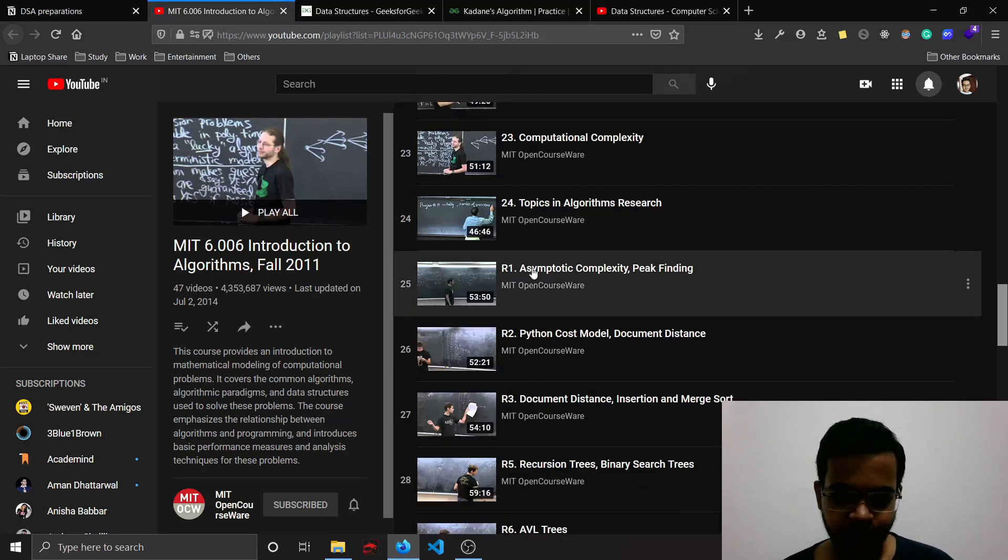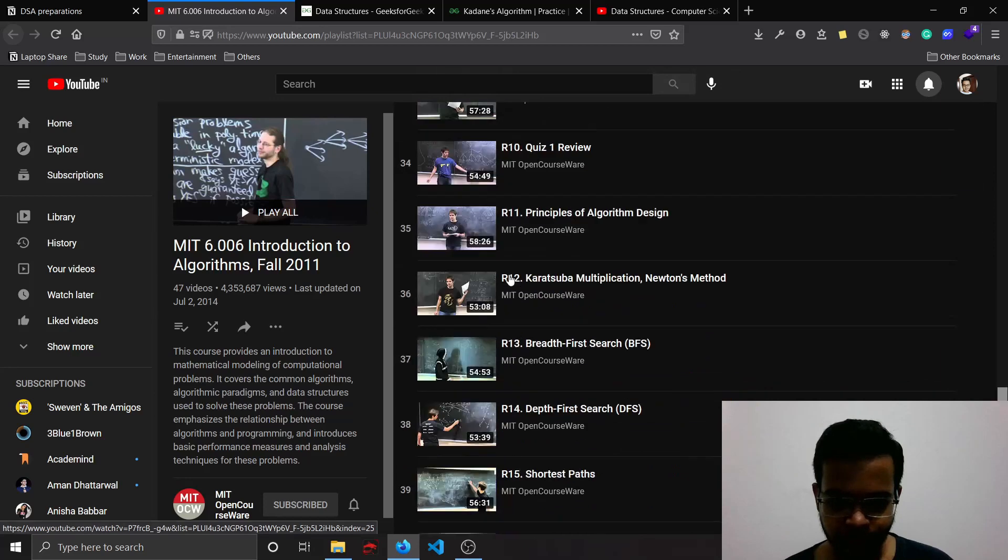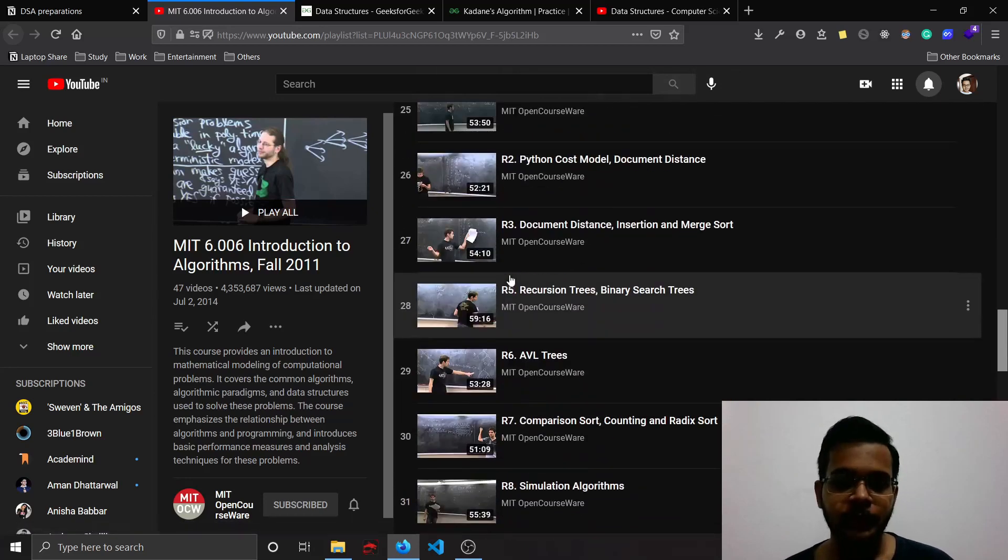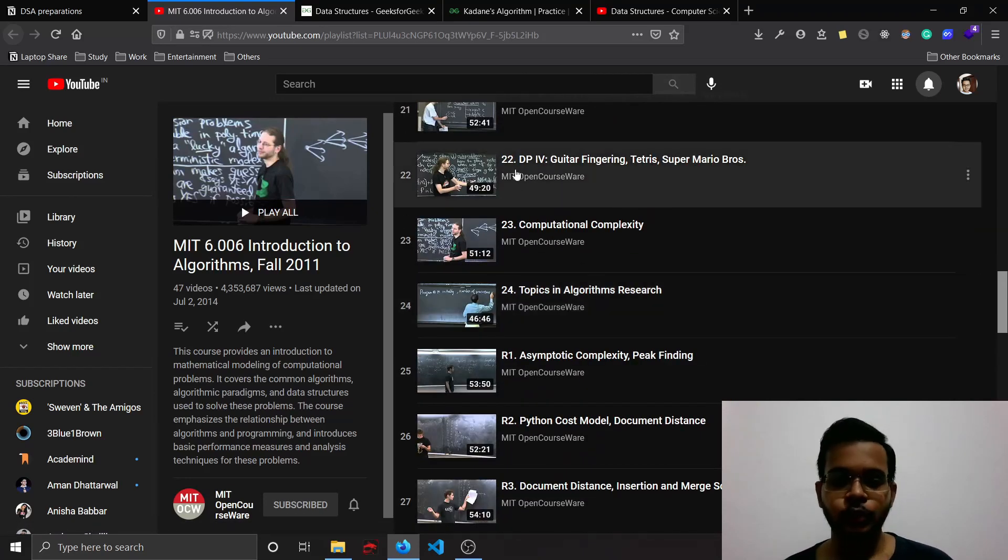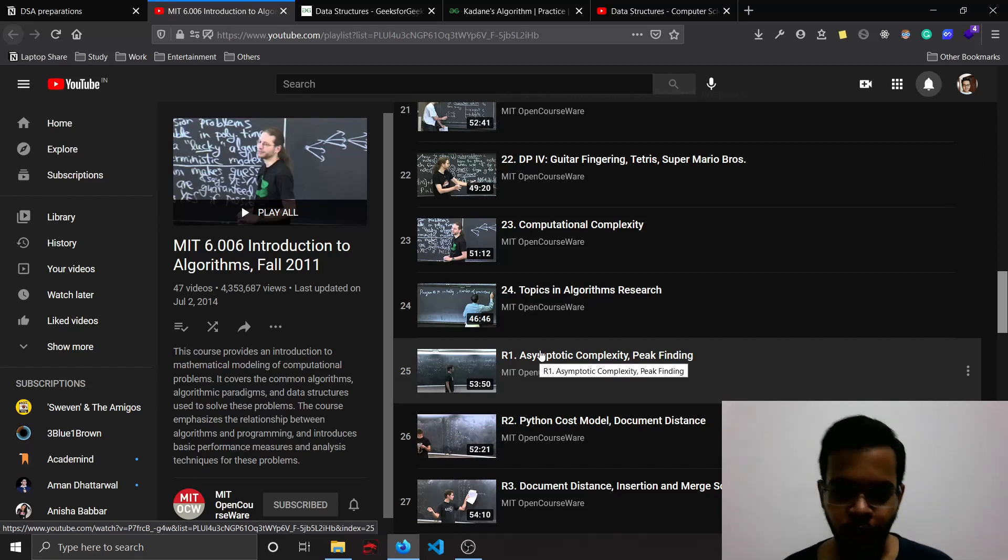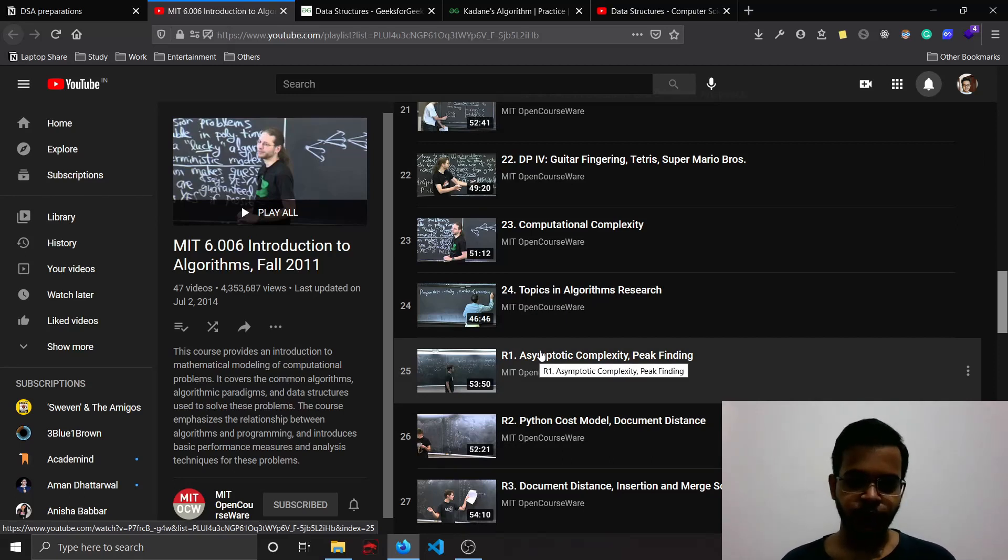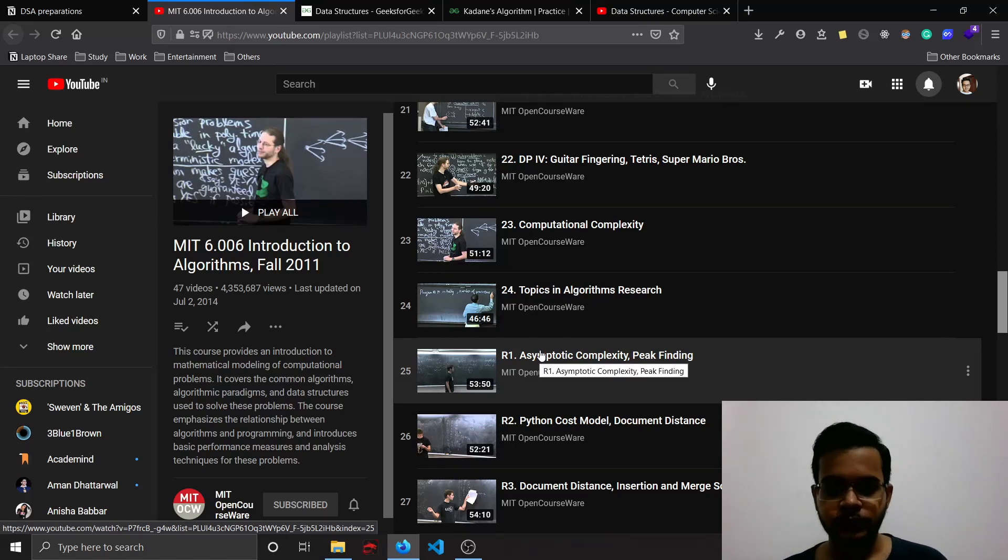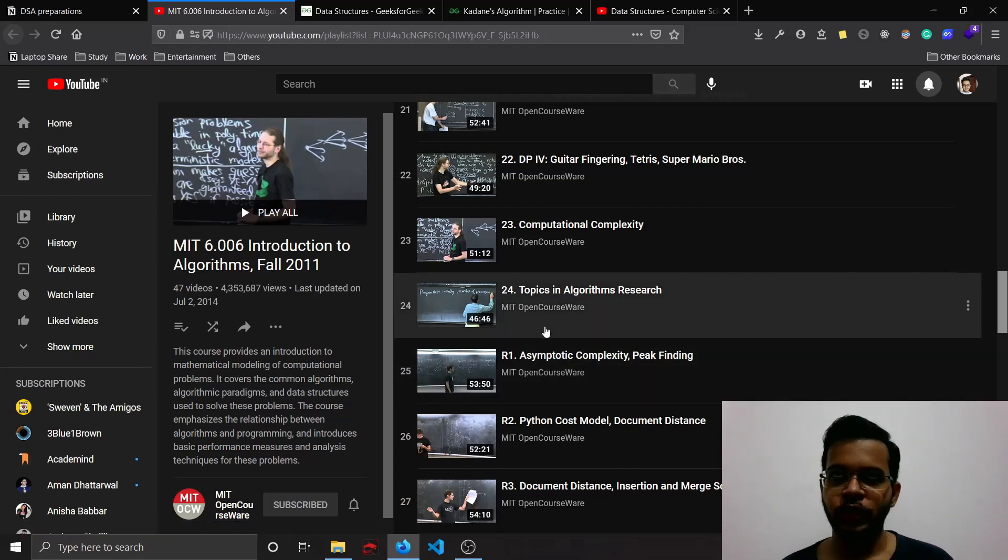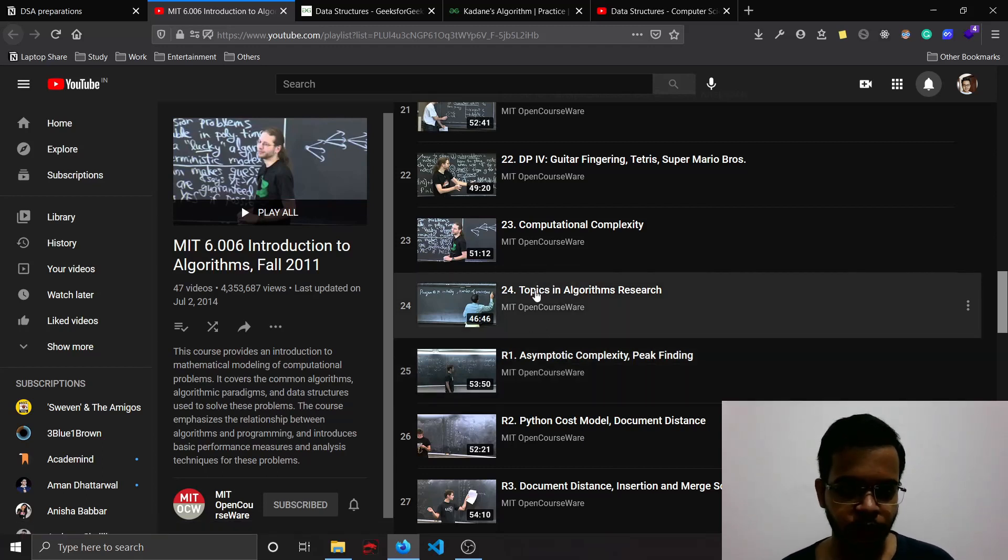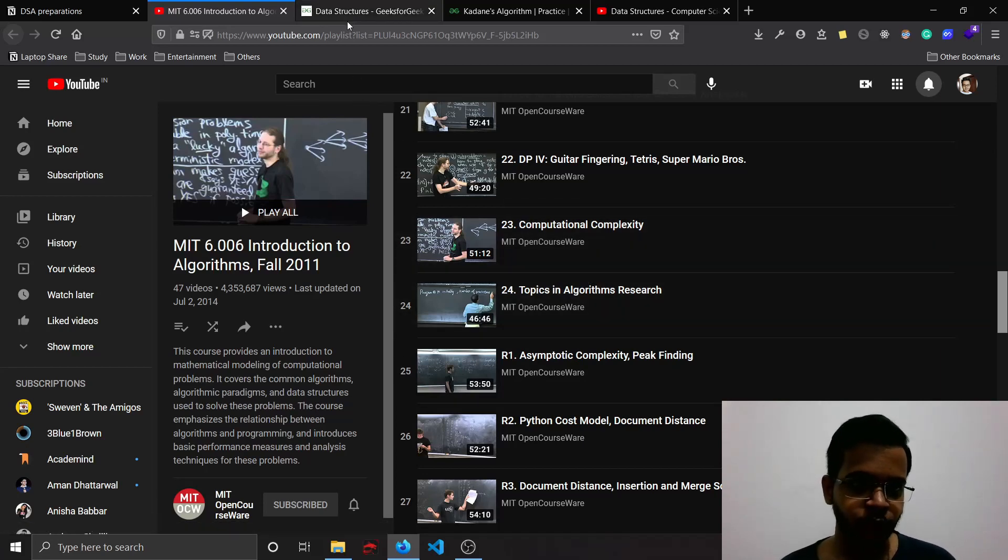If you are going to refer to any one of them, then I would suggest you go through the revision ones, but the better path would be to go through all of those videos. I had gone through all of these videos. I used to take one video per day and I used to understand it completely, make notes, and it took me around 2 to 2.5 months to complete this playlist.